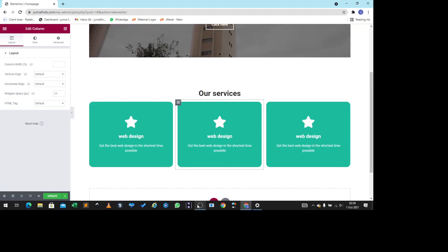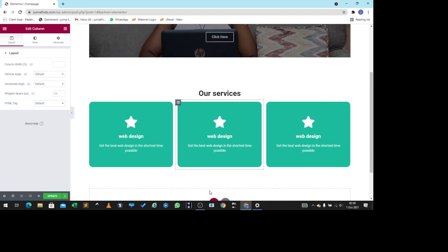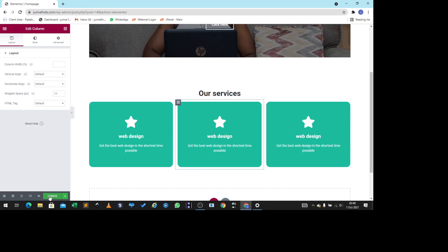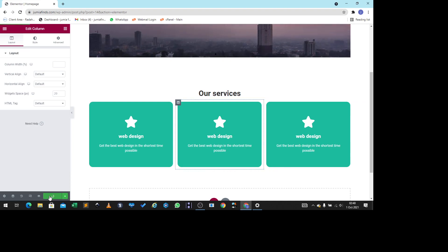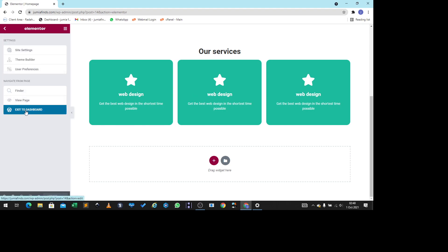The next thing we're going to do is create a contact form and add it right here. First let's update — click on Update to make sure we've saved our work; we don't want to lose it. Once the button turns gray you can go to the hamburger menu and click Exit to Dashboard.